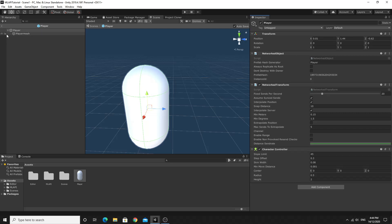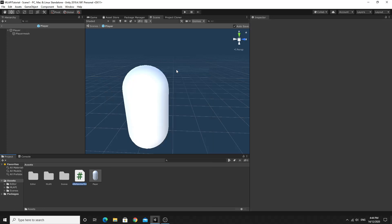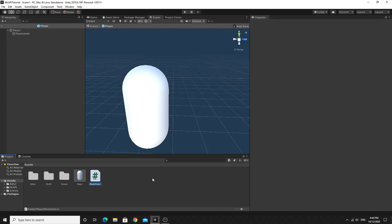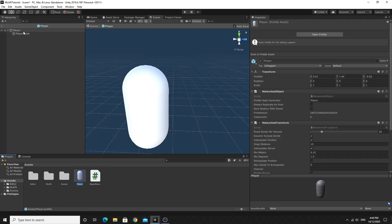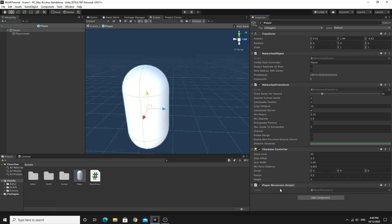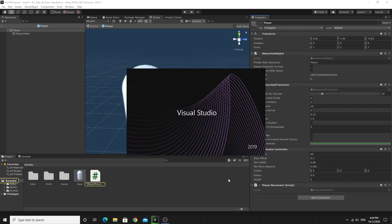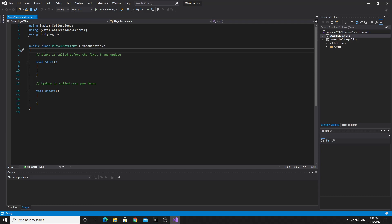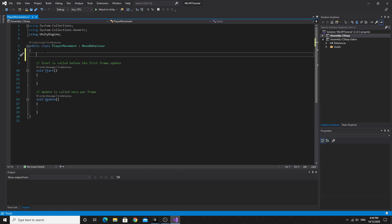We're going to code the character controller movement from scratch so you can see the process. We'll click Create New C# Script and call it PlayerMovement. Once it compiles, we'll put PlayerMovement onto the player prefab — drag it onto the top level. We're going to write a little script to grab the character controller and move it with some input. We're going to write this as a local script without MLAPI first, so I can show you what happens when you don't do that.